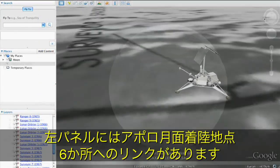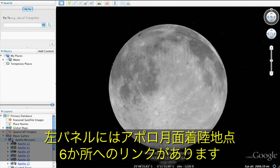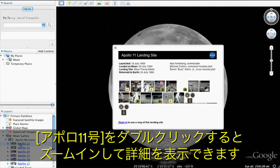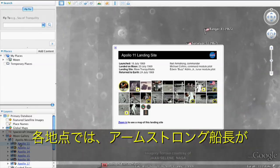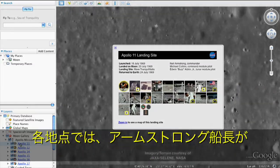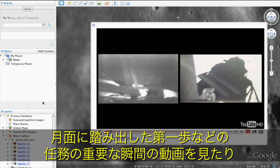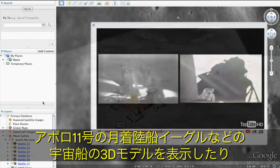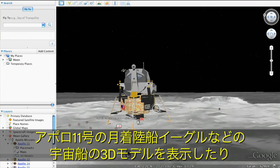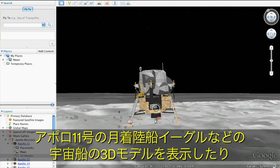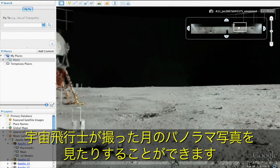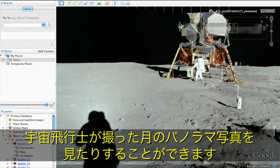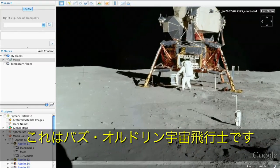In the left panel, you'll see links to the six Apollo landing sites on the moon. Double-click Apollo 11 and zoom in to see it in more detail. Once you arrive, you can watch video clips of Neil Armstrong's first steps on the moon and many other significant mission moments. View 3D models of mission spacecraft like the Apollo 11 lunar module, Eagle, and see panoramic imagery taken by the astronauts themselves, like this picture of Buzz Aldrin next to the lunar module.